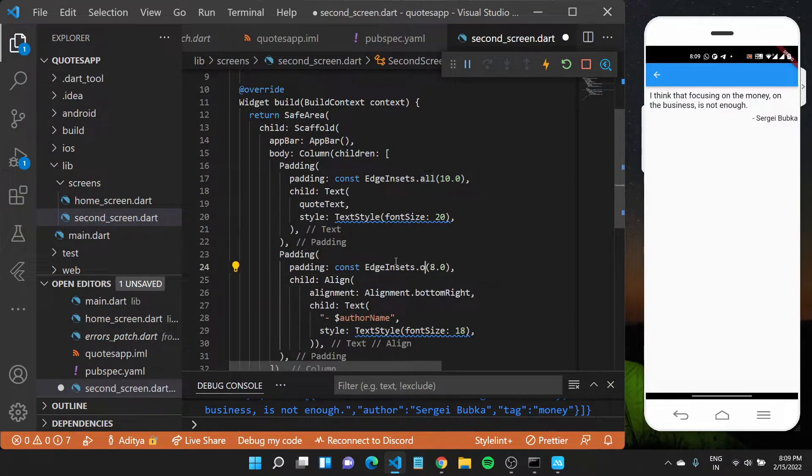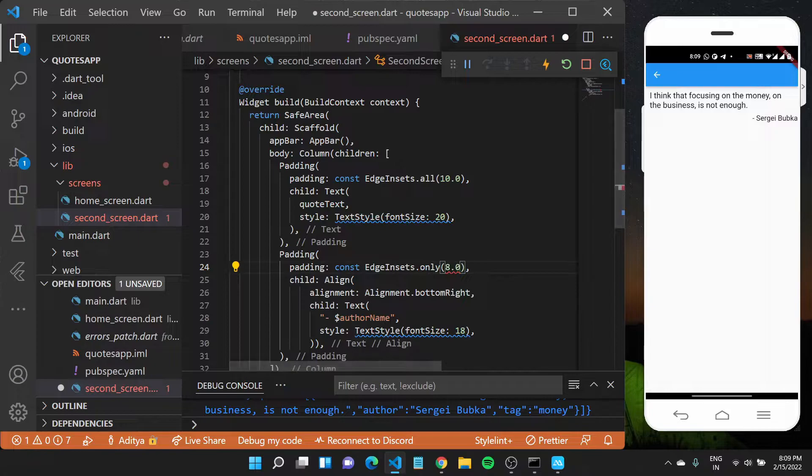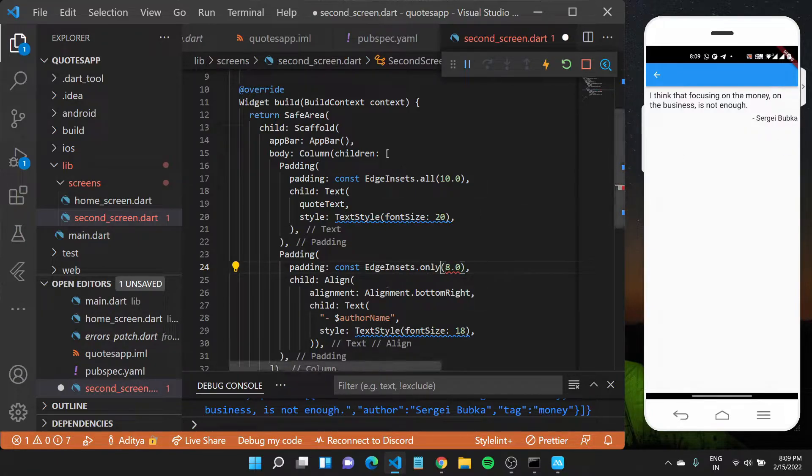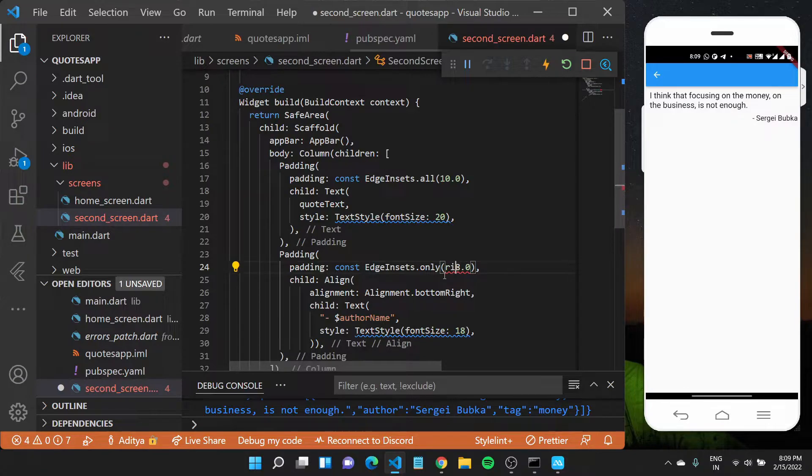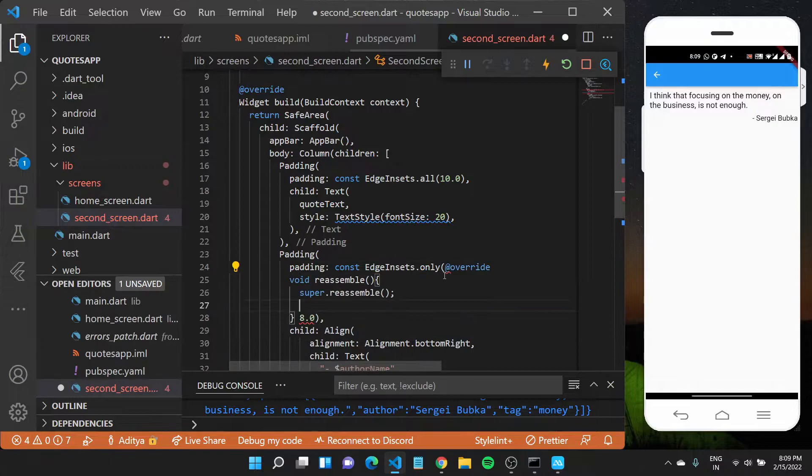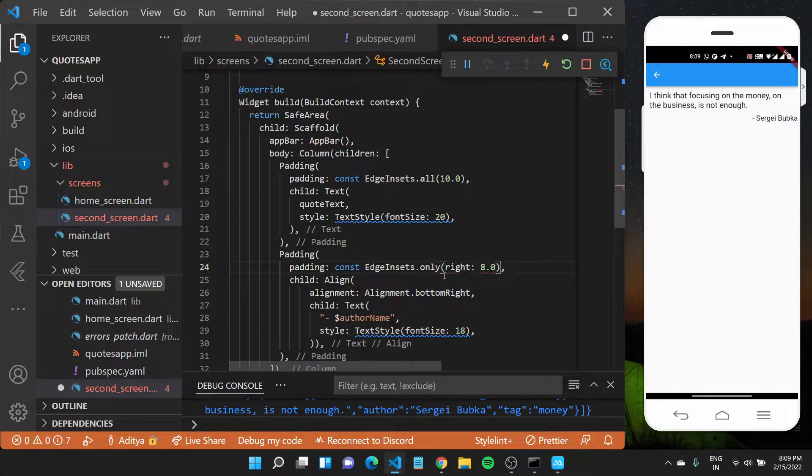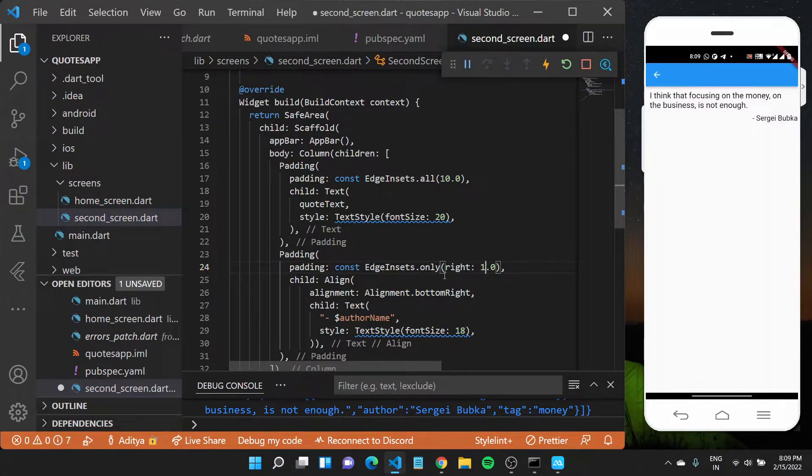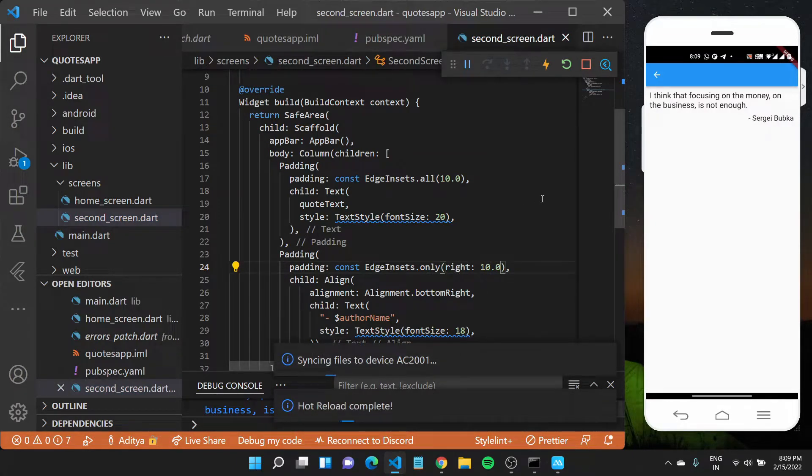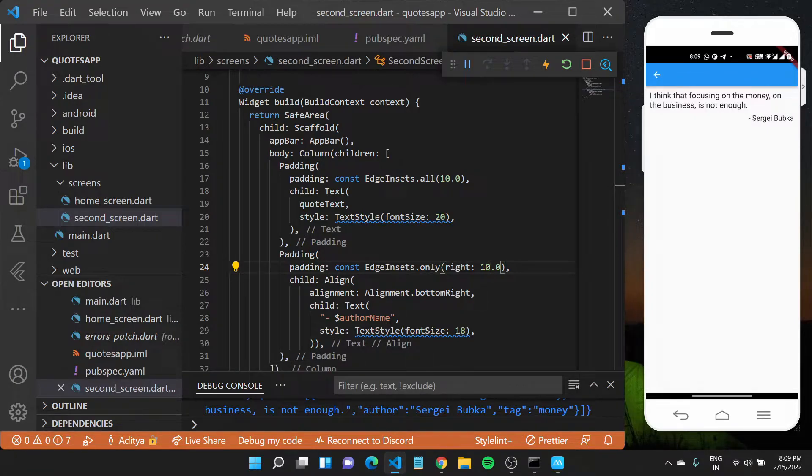So I'll set the right for this particular widget to 10. Now if I save this file you'll see it appear a bit to the left which is due to the padding.